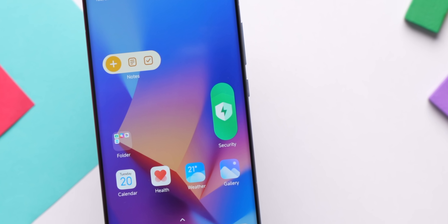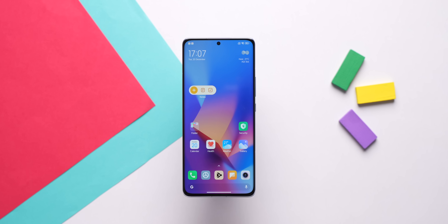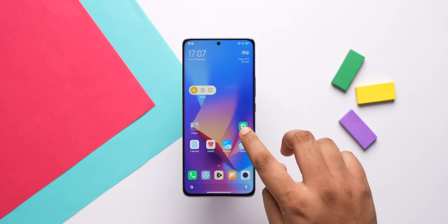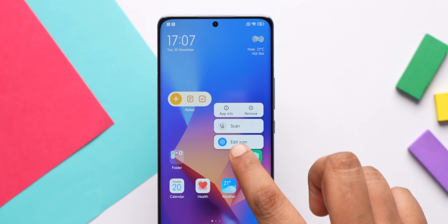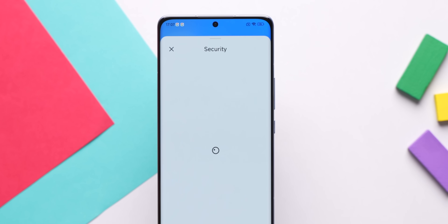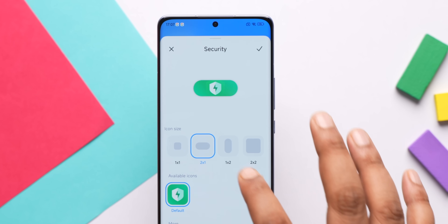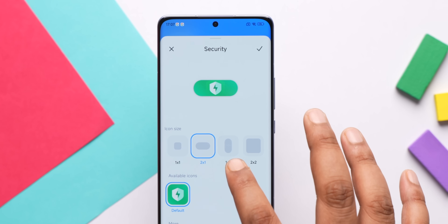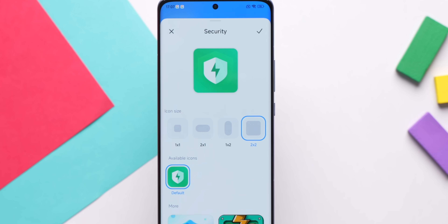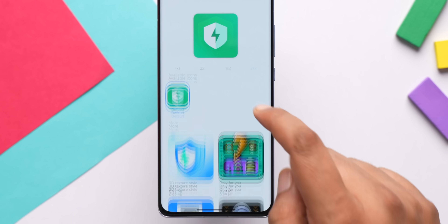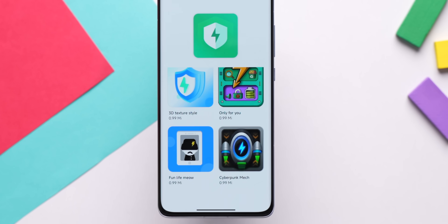The biggest change in MIUI 14 is how icons and folders work on the home screen. MIUI 14 has these new super icons — you can press and hold on an icon and get a new edit icon option. This lets you change the icon from a usual 1x1 format to a 2x1, 1x2, or a big 2x2 format. This is actually pretty cool, though there are some icons from themes that require MI coins.